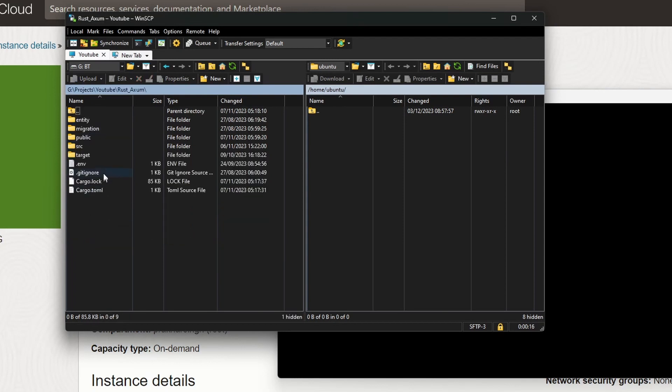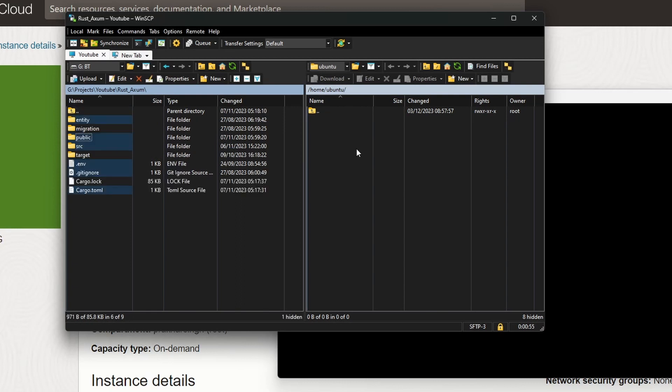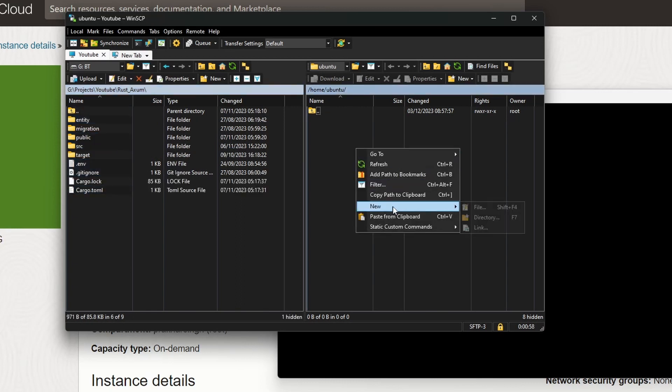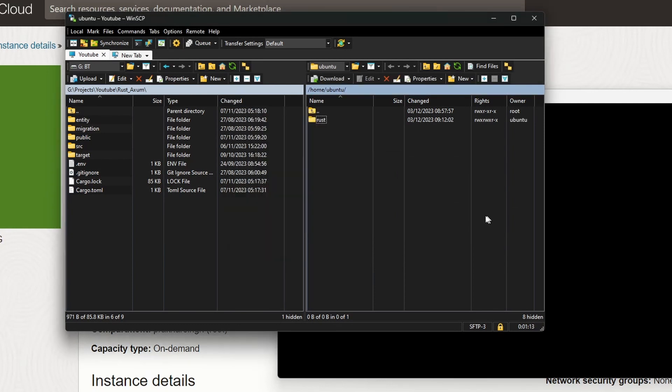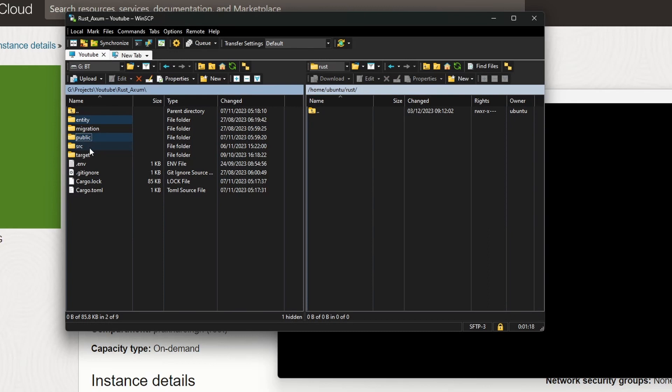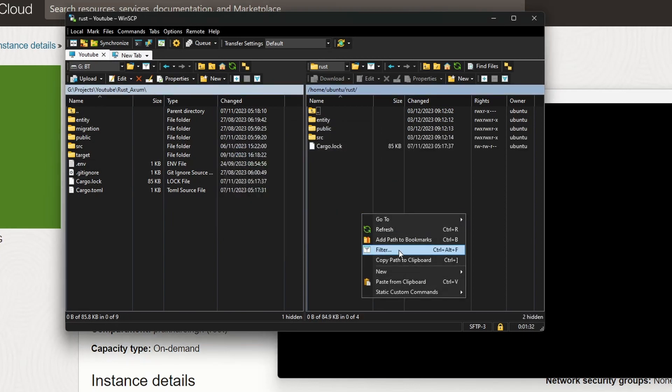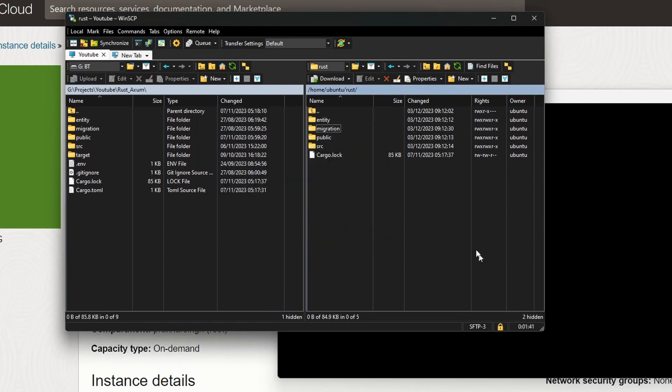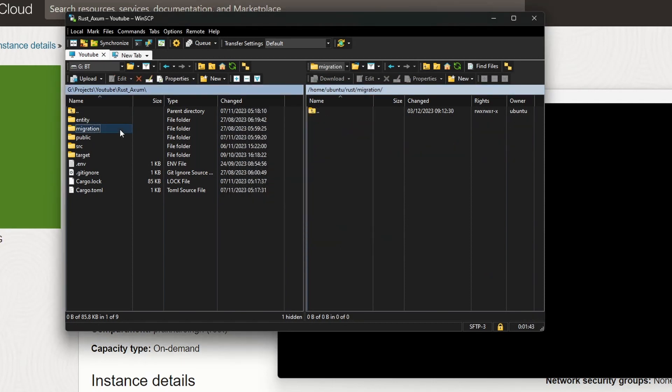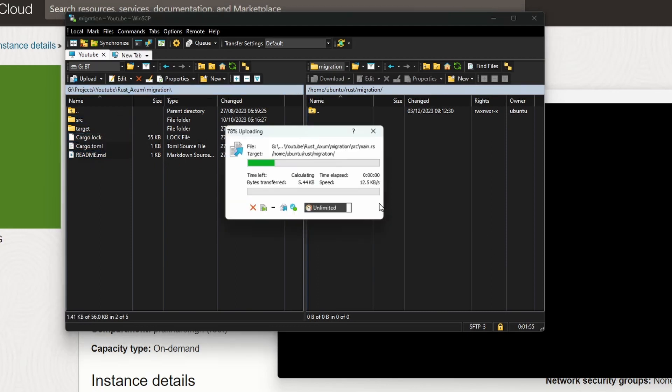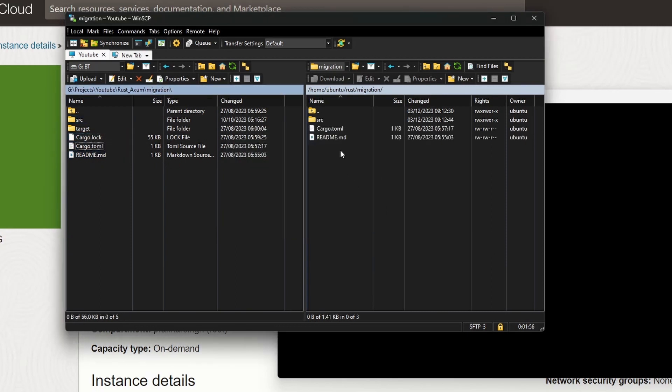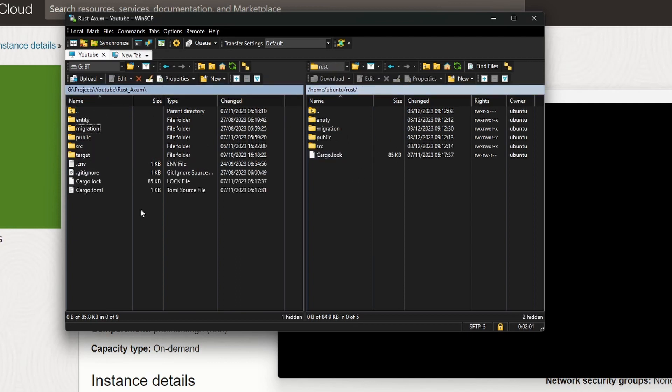This is the project I'll be deploying. I won't upload the target folder—these are build files that will get compiled again and are really large. Let's create a new folder called rust and copy everything except migration and target. After copying these files, we'll create the migration folder and copy everything inside migration except target. I accidentally copied cargo.lock instead of cargo.toml, so let's remove cargo.lock.